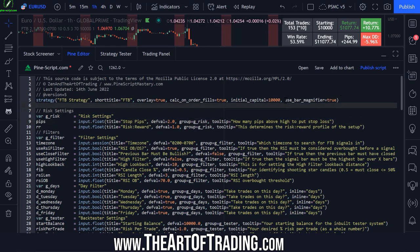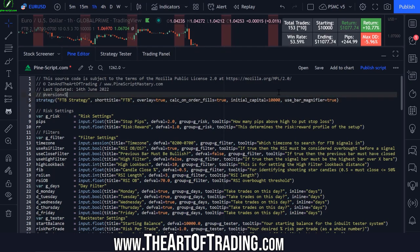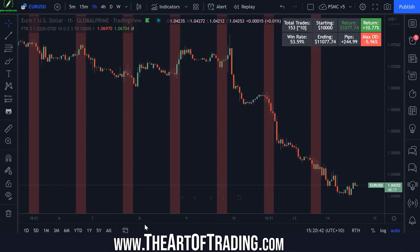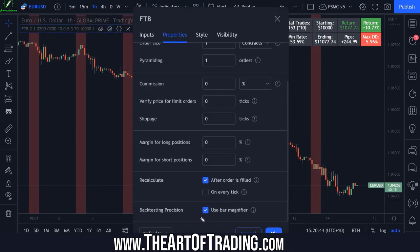The only time you wouldn't use this is if you can't afford to upgrade your TradingView plan to the Pro plan. I believe this feature is locked behind the Pro plan on TradingView, but ideally we need this on at all times. So let me quickly explain what this setting does and why it's so important.